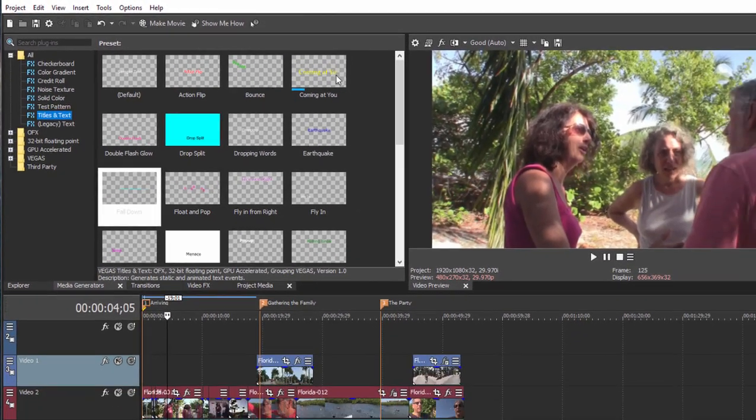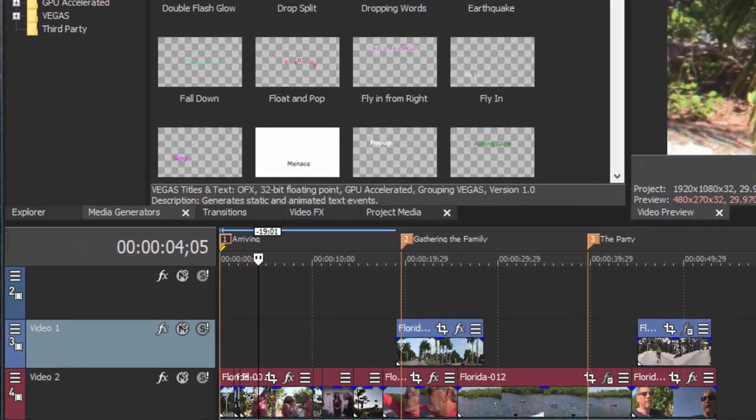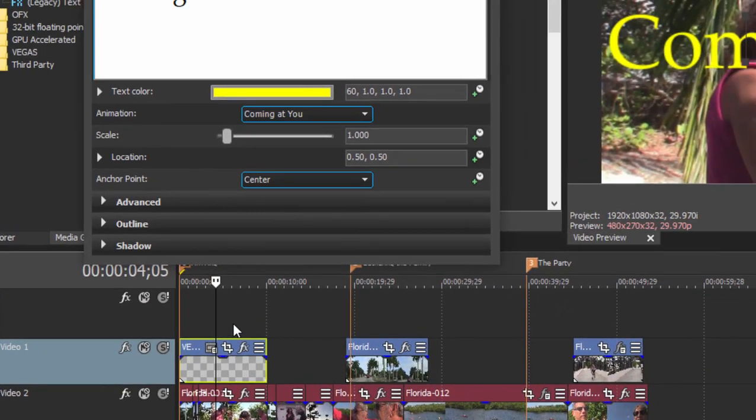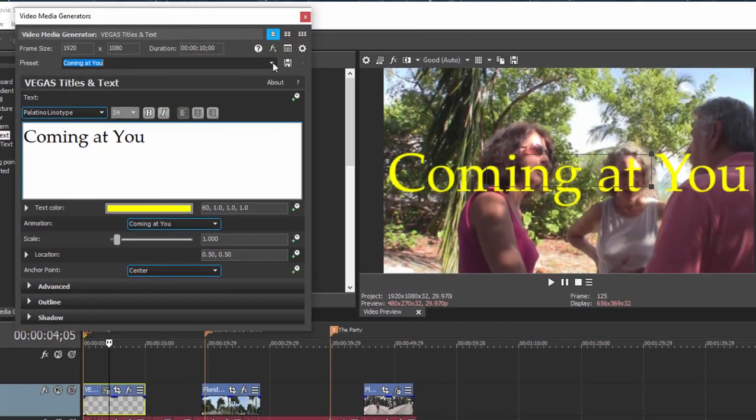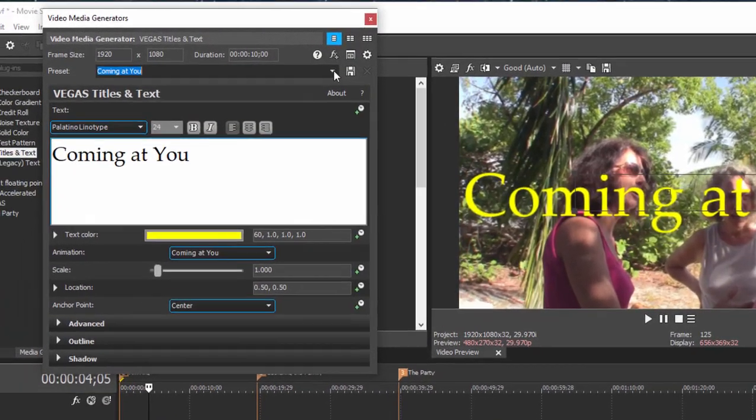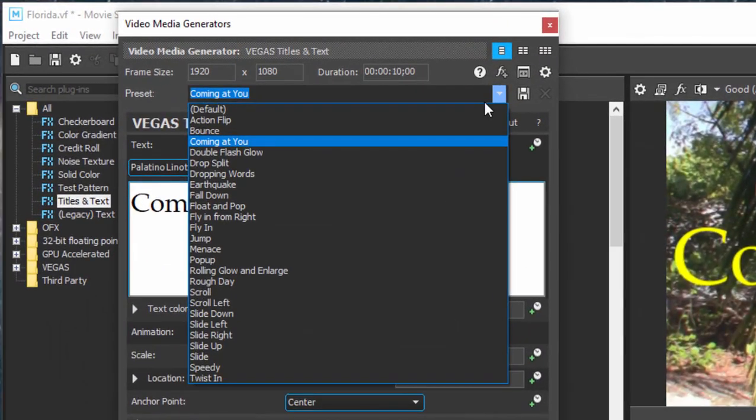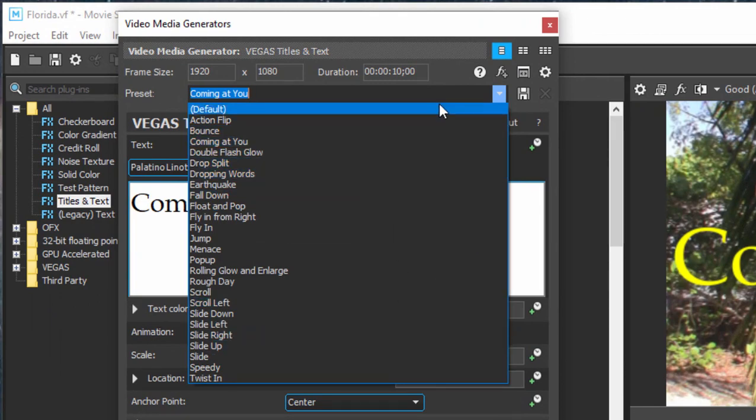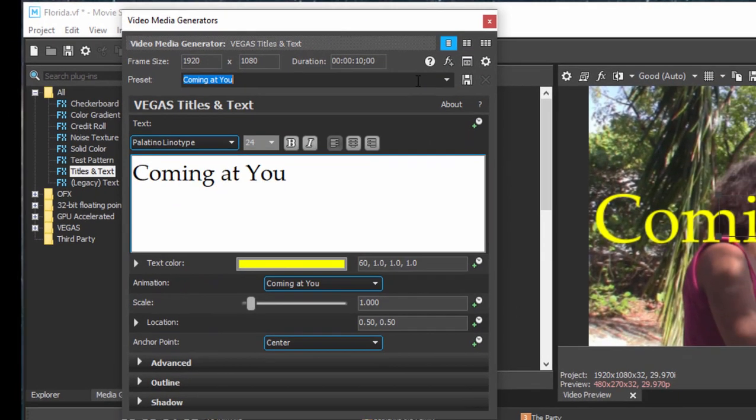We can drag any one of these down because once we drag them down to our timeline, you'll see that if we go up to the preset menu at the top of the screen, we still have access to each of those templates so we can change them on the fly here.